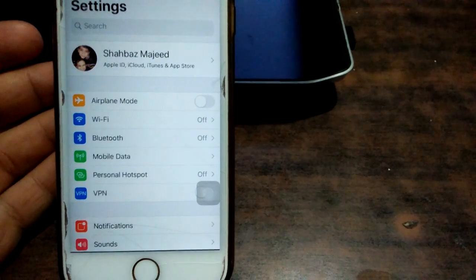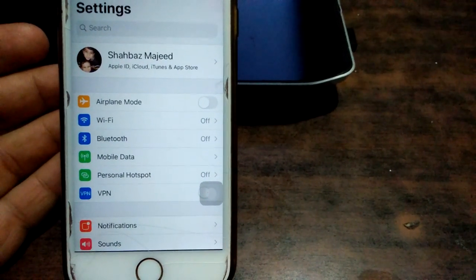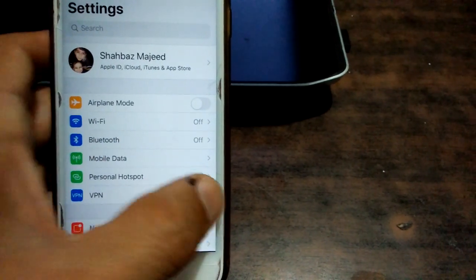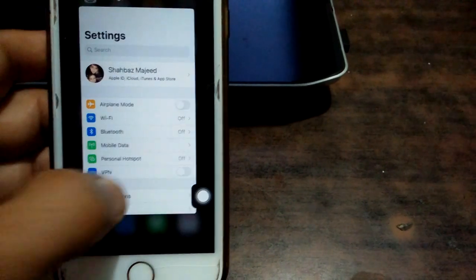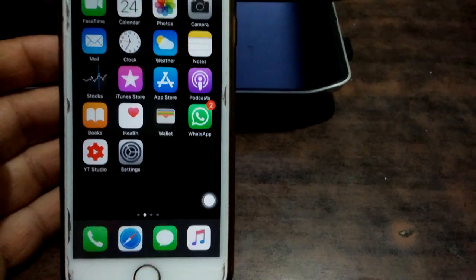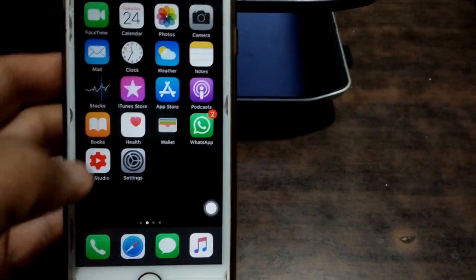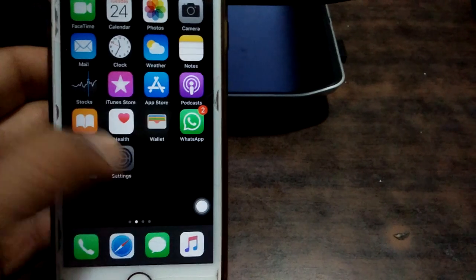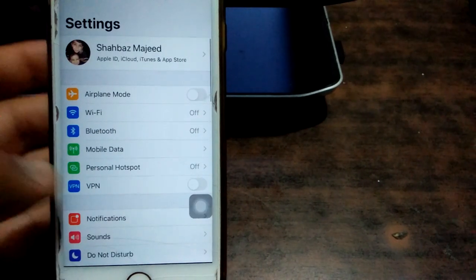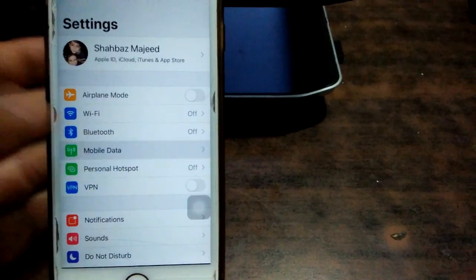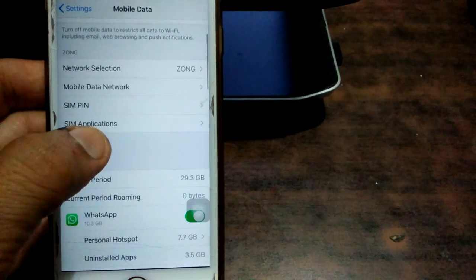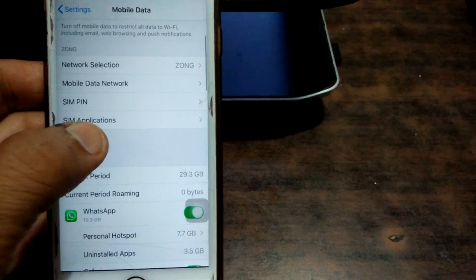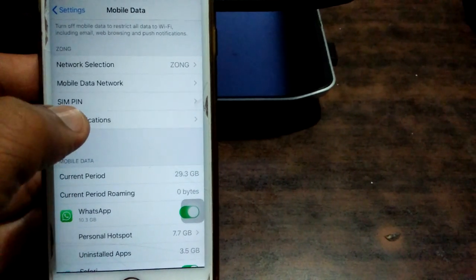Solution number four: turn off SIM PIN. How to turn off the SIM PIN? We have to open Settings app, then tap Mobile Data and tap SIM PIN.